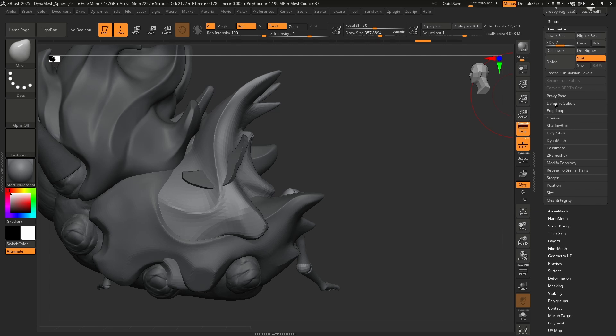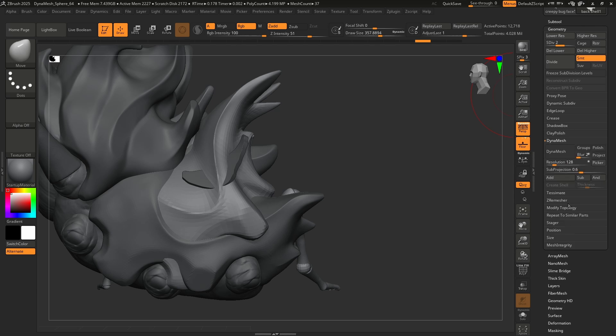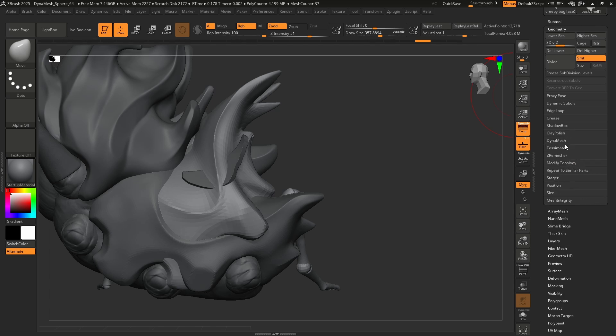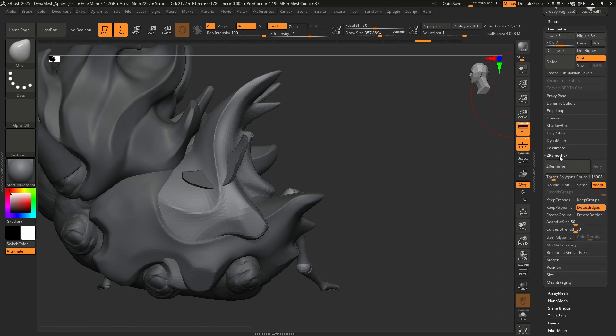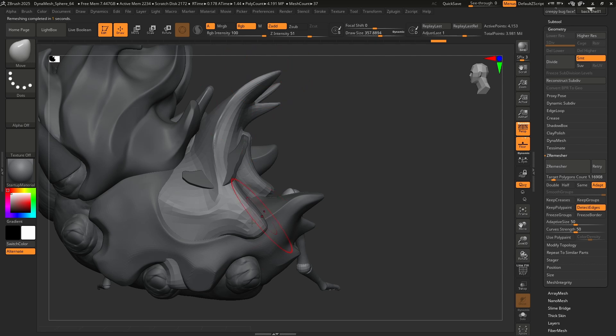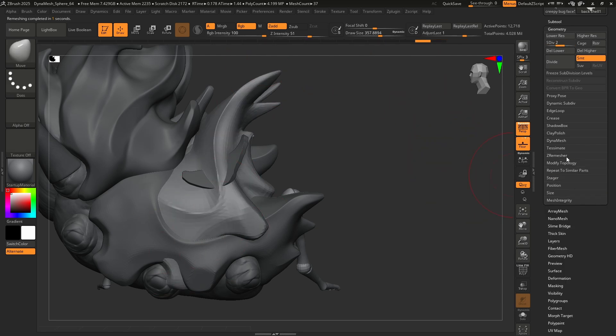Proxy pose is cool, but we're not going to dive into that. Awesome. Use it all the time. Not touching it right now. Clay polish. Dynamesh. We've already discussed that. Super important. Z remesher. Awesome. Boom. Click it. Get great geometry flowing throughout your mesh. We already covered that.